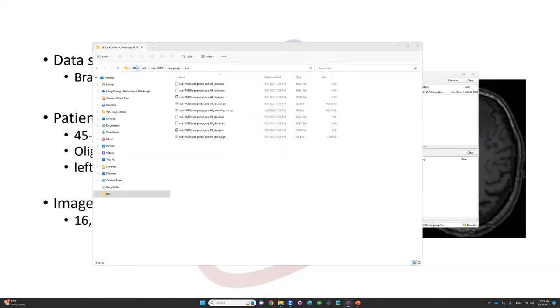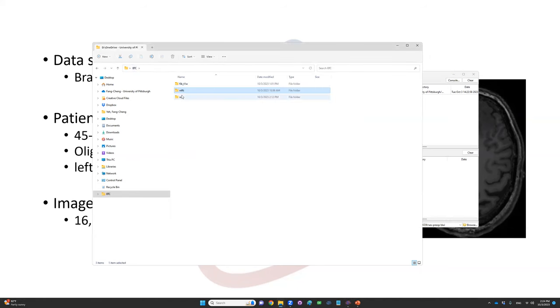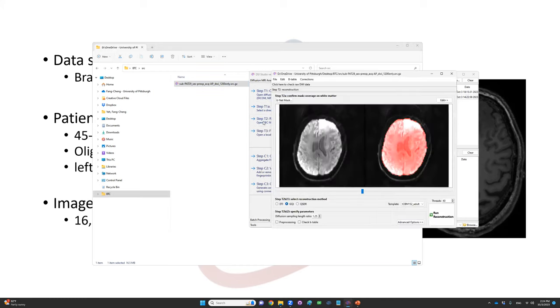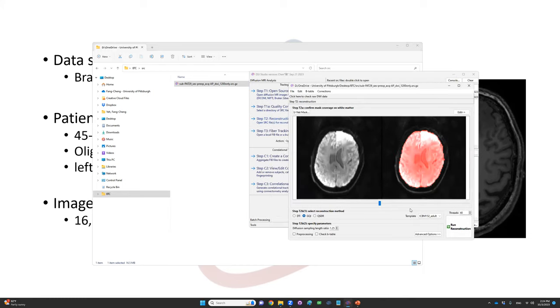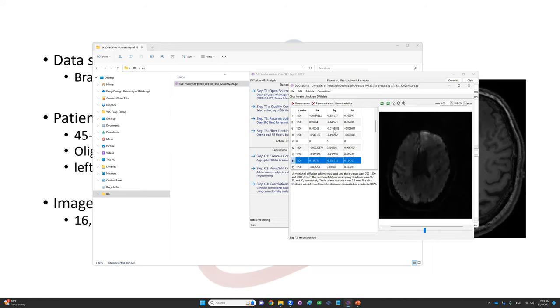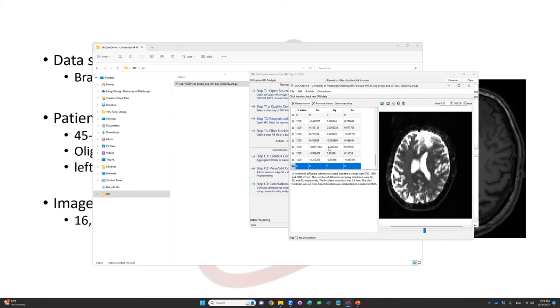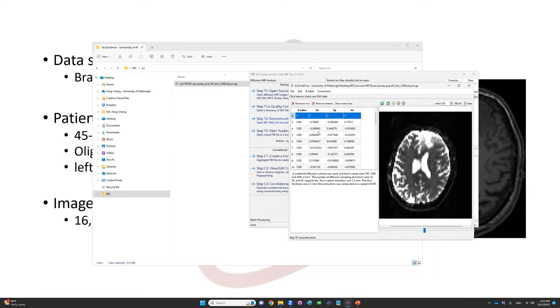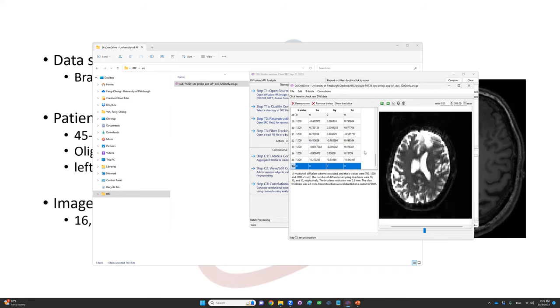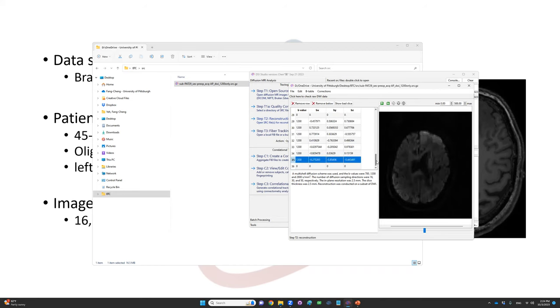Once we remove those, I can save as a new SRC file. I did that previously, so we can speed up the step and open this one with only the DTI acquisition range. Open this SRC file. There's a mask showing up, but we can double check and click on the first tab to make sure this b-value only has the 1200 range.